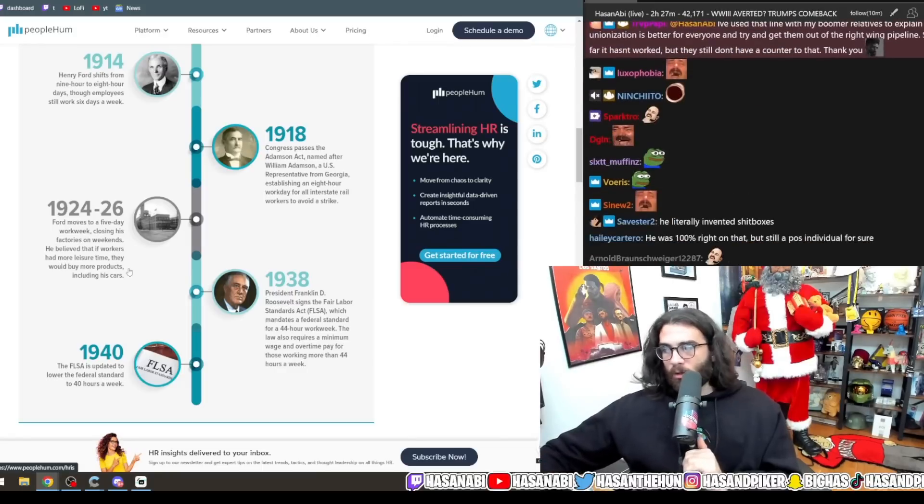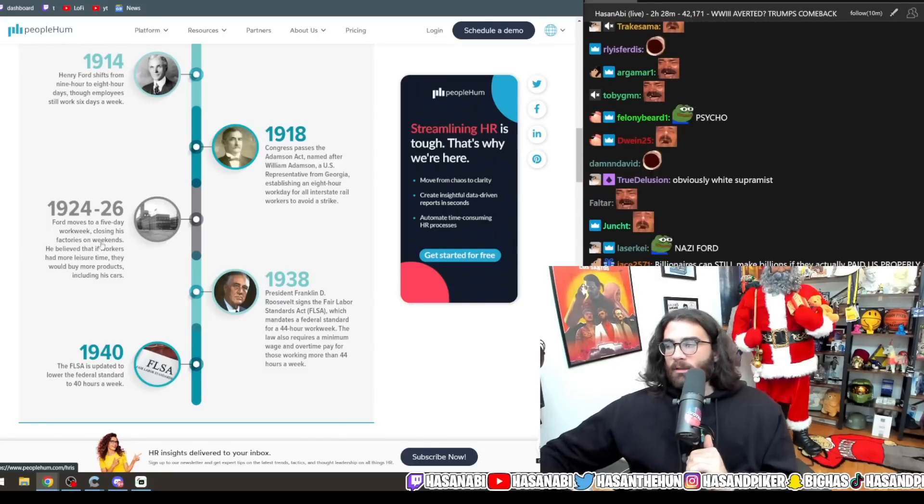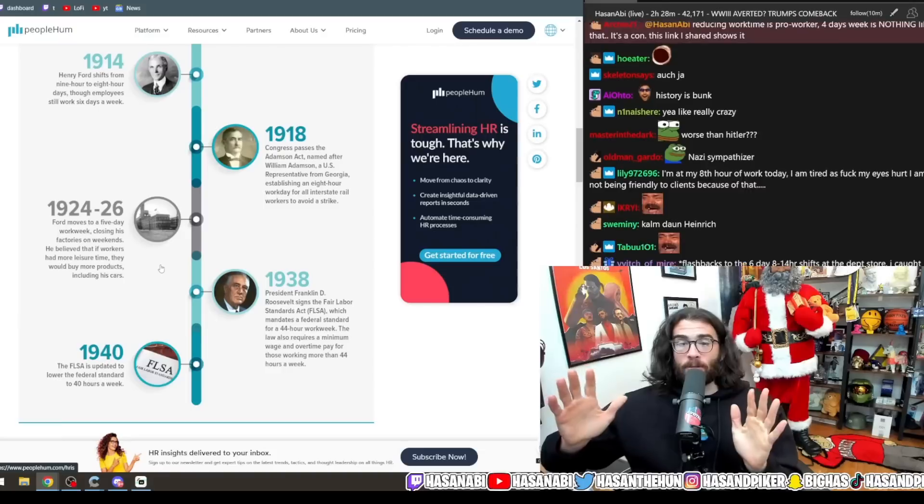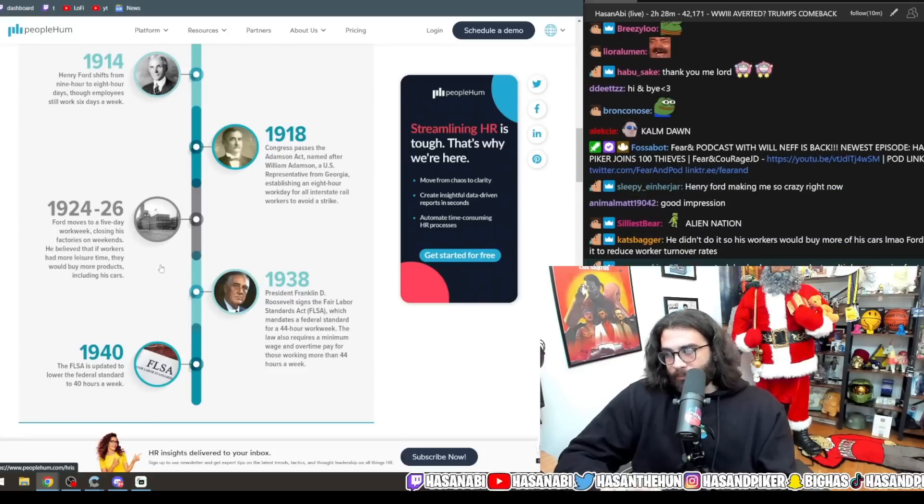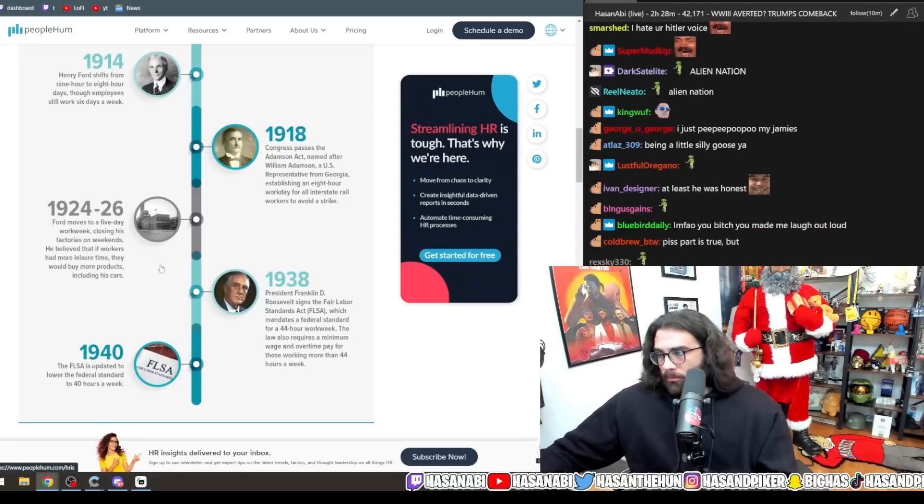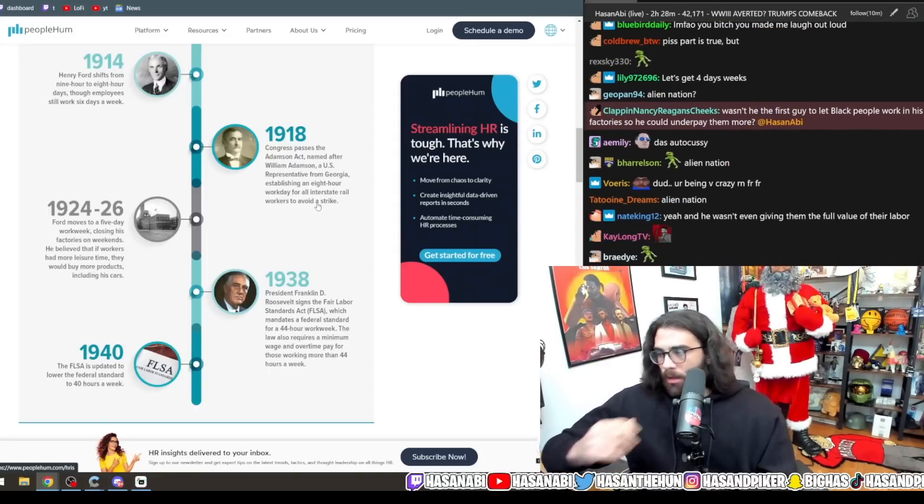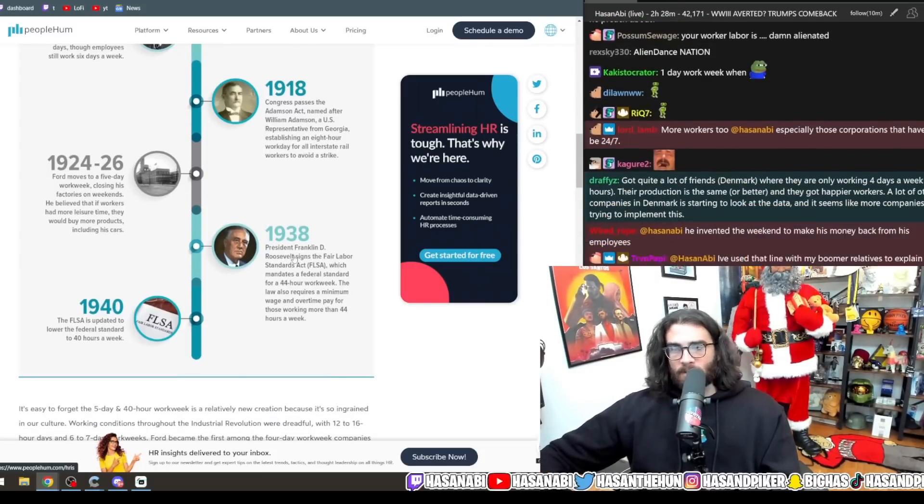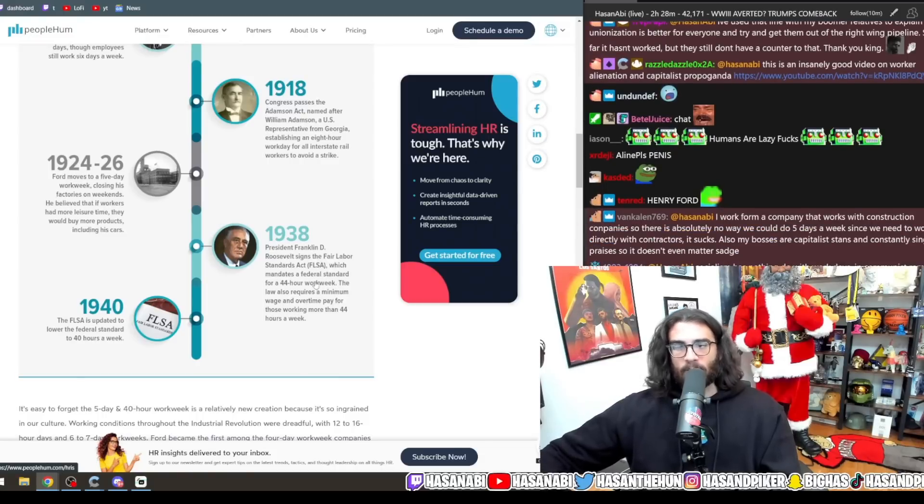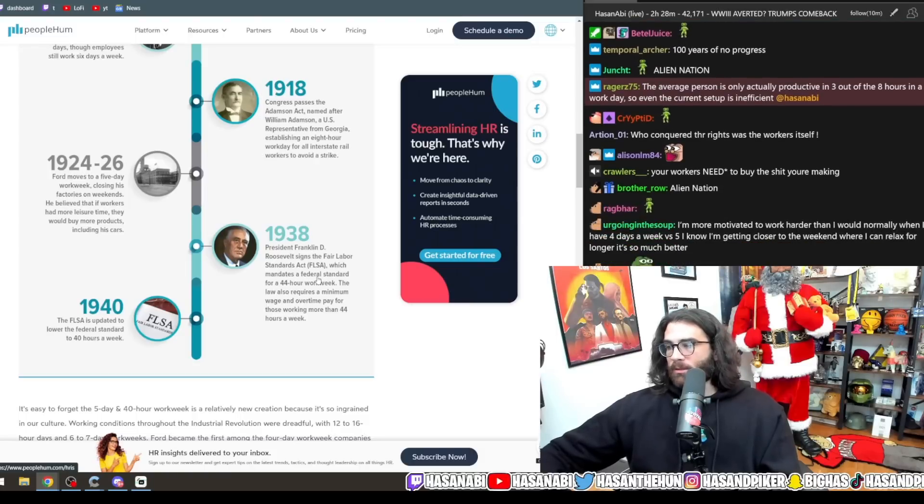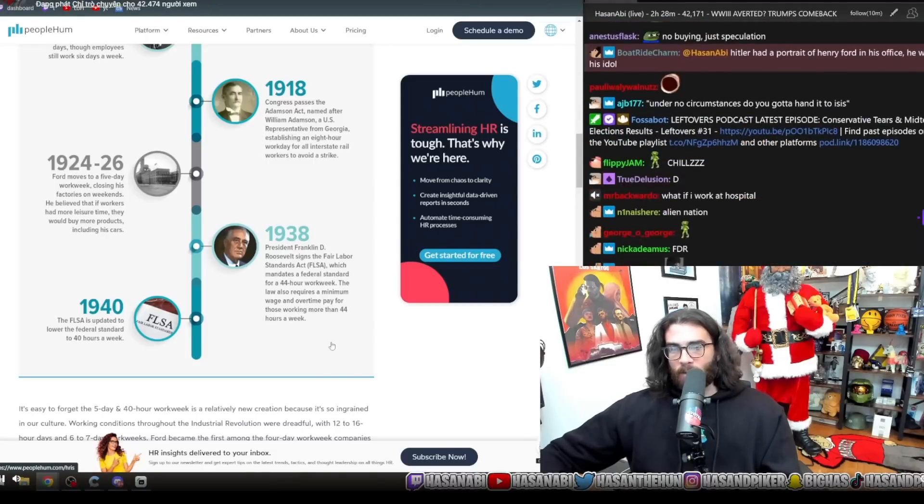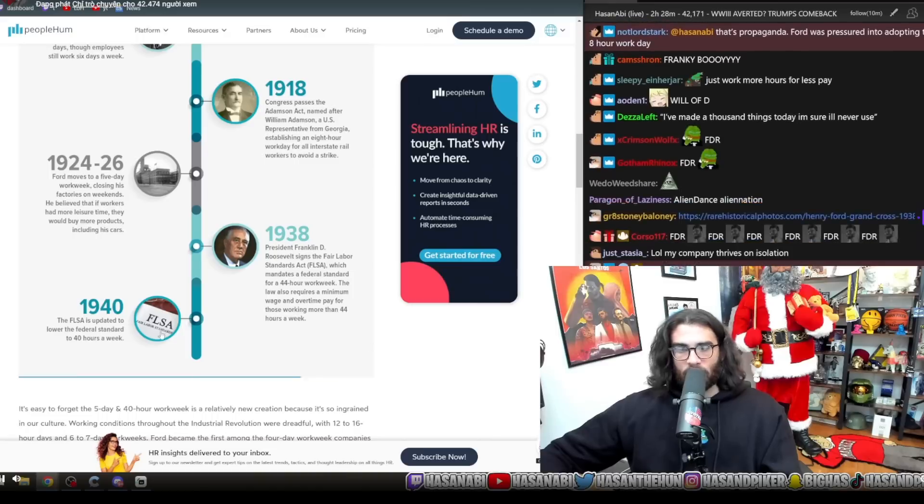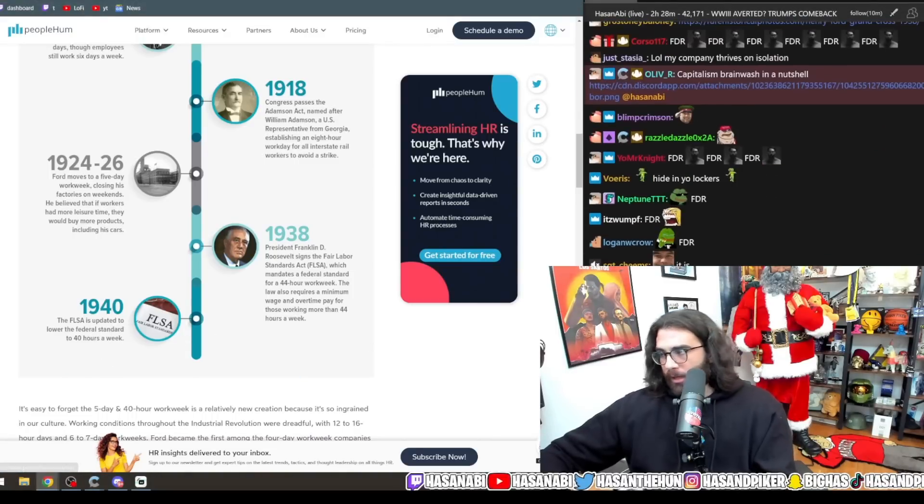While Henry Ford was a fascist and a major anti-Semite and said shit about the Jews that would make Hitler go, okay, calm down a little bit, okay? You're being very crazy right now. Ultimately, he also recognized alienation. This is to combat alienation. This is to ensure a fundamental principle that Americans have even forgotten about, especially the global market, that your workers should be able to buy the shit that they're making. Anyway, in 1938, President Franklin D. Roosevelt signs the Fair Labor Standards Act, which mandates a federal standard for a 44-hour work week. Sounds like communism to me. And the law also requires a minimum wage and overtime pay for those working more than 44 hours a week. And in 1940, the FLSA is updated to lower the federal standard to 40 hours a week.